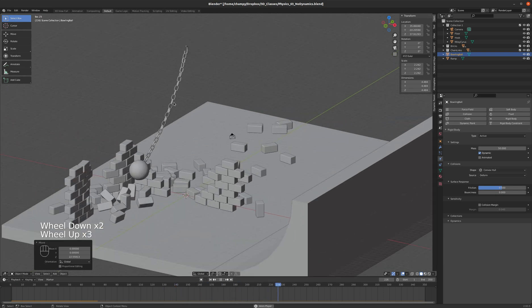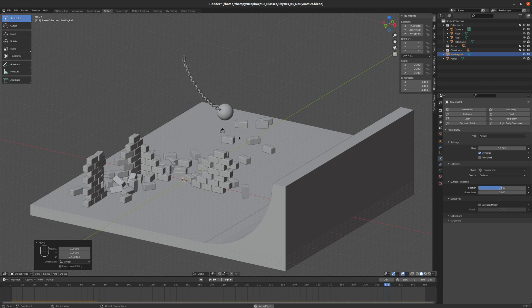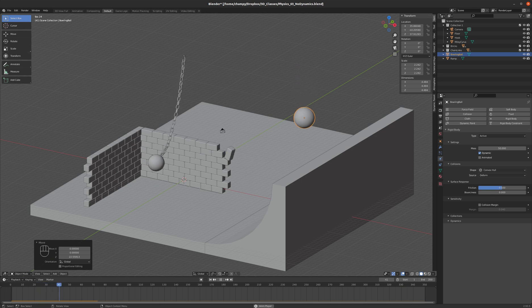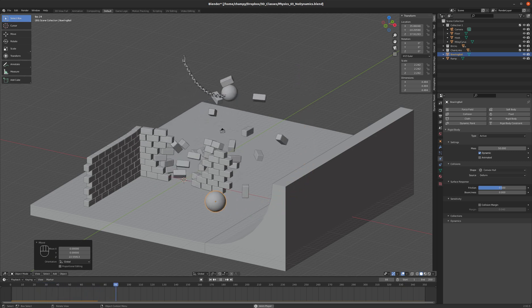This is one of the funnest things that you can do with Blender. It's really, really enjoyable. So I hope you enjoy it, and have a great day. Bye.